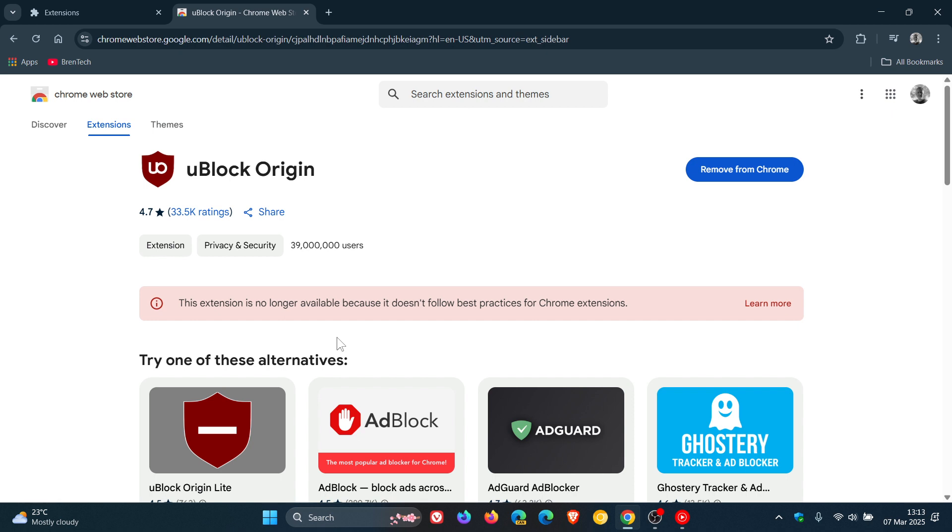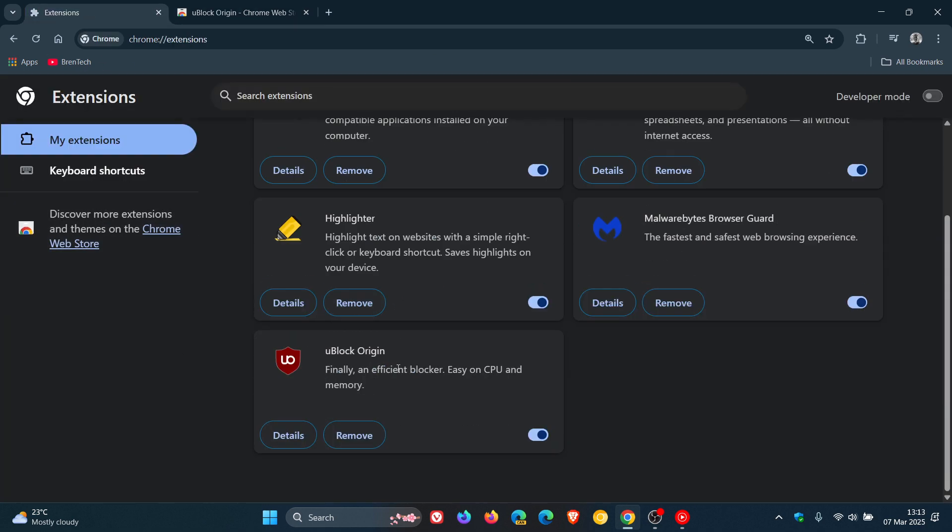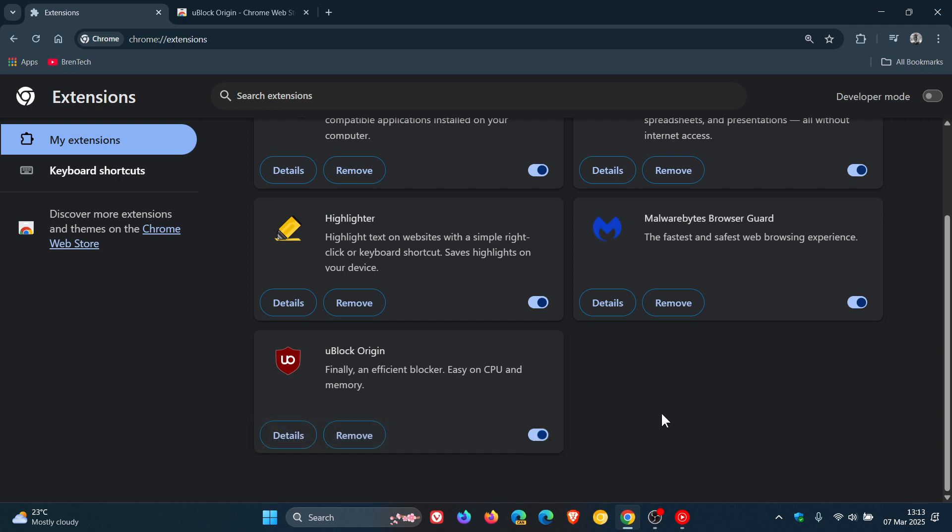But although it says it's no longer available from the Chrome Web Store the extension is still installed and still enabled. But obviously now you won't be able to download uBlock Origin for whatever reason. If you remove it from your browser you won't be able to reinstall it and download it once again from the Chrome Web Store.